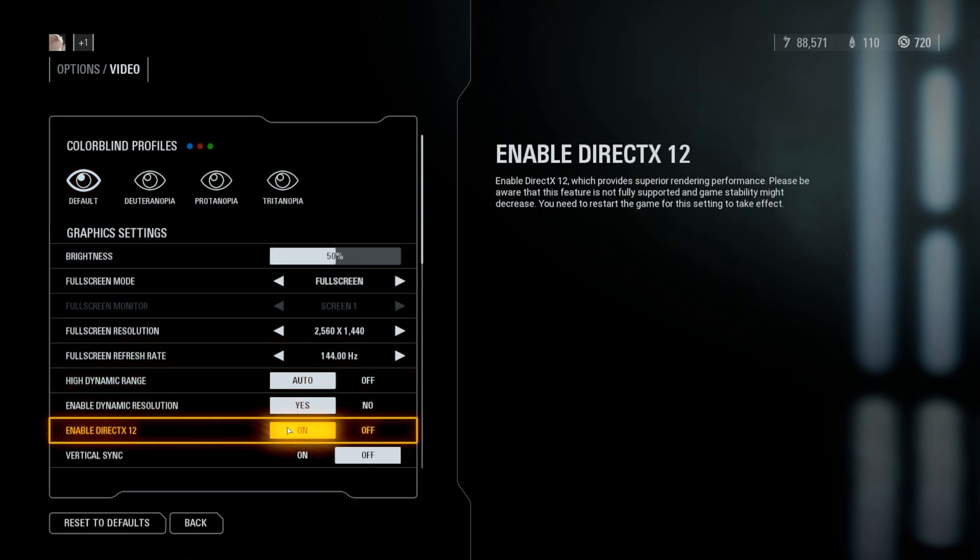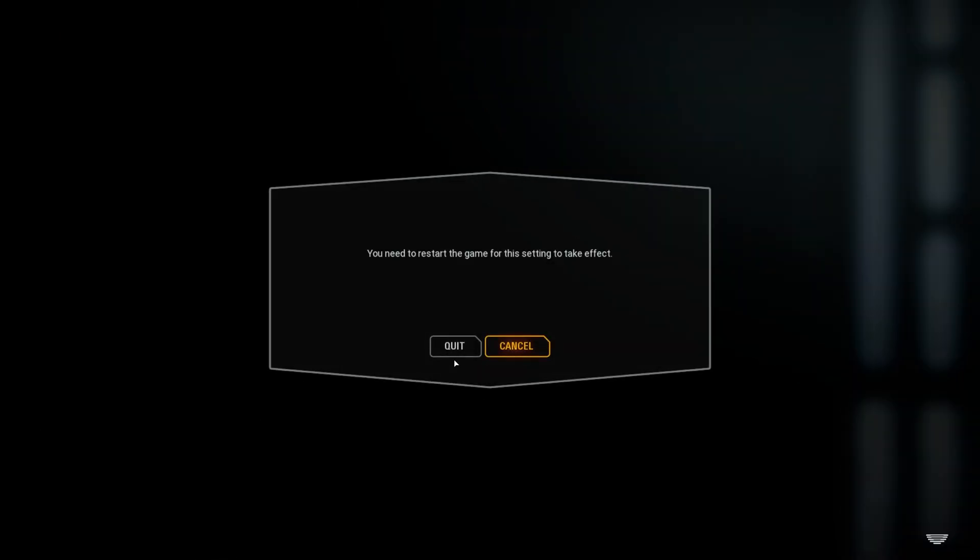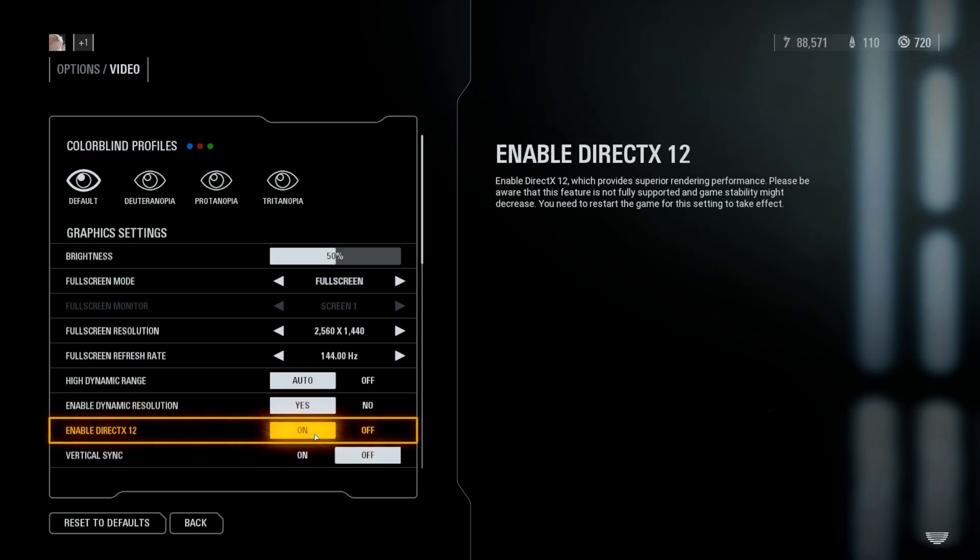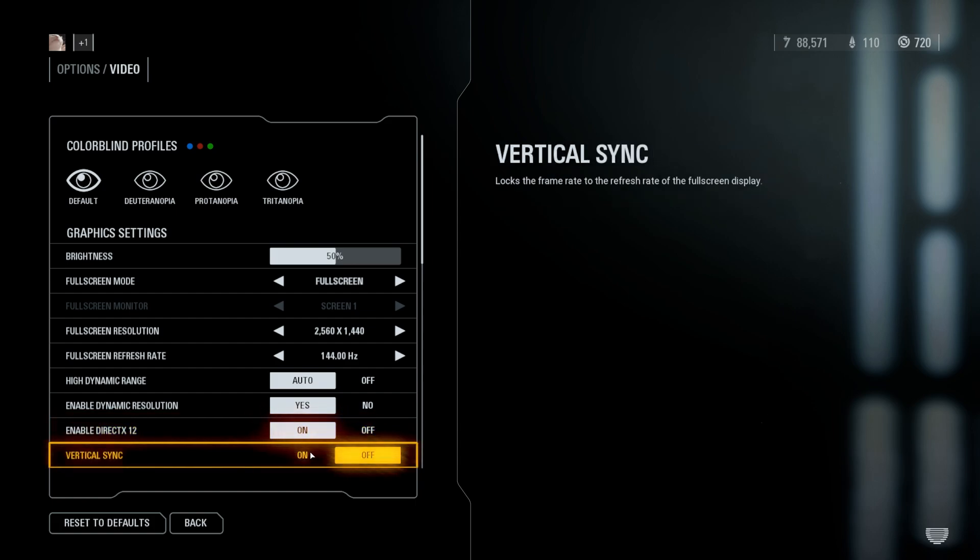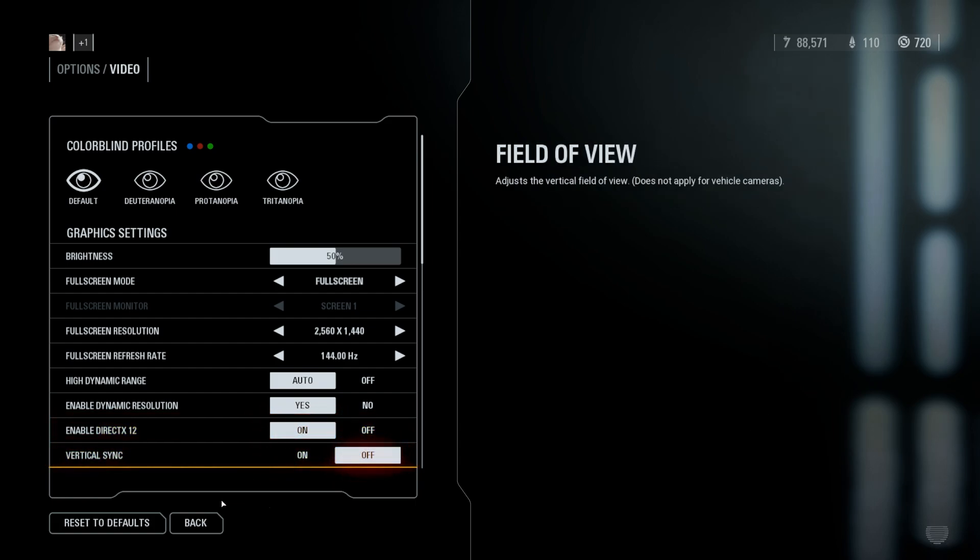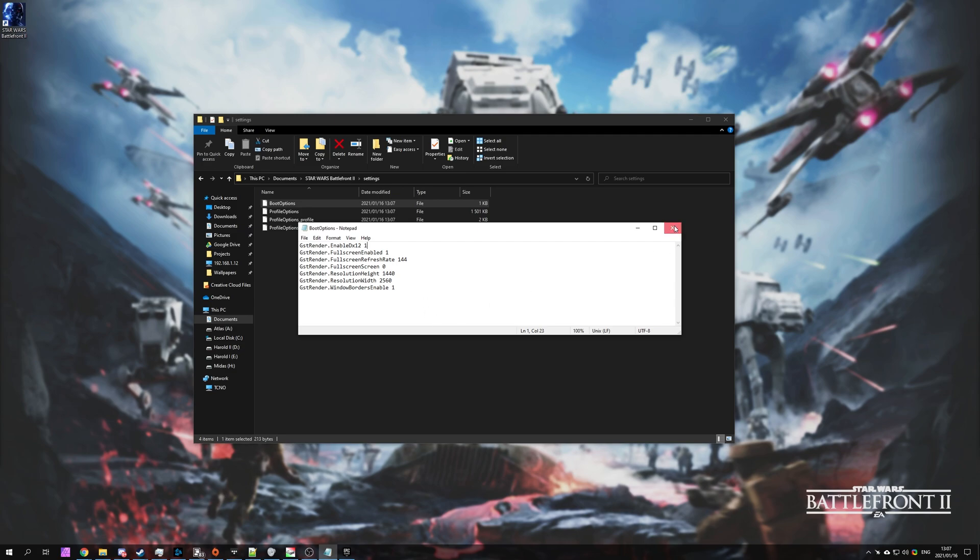For me, it says on, but it's currently off as it's disabled in the bootup file. So, simply make sure it's turned on here and then closed out of the game. When the game is closed, make sure to change it back to enable DirectX 12 one over here if you'd like it to launch in DirectX 12 mode.